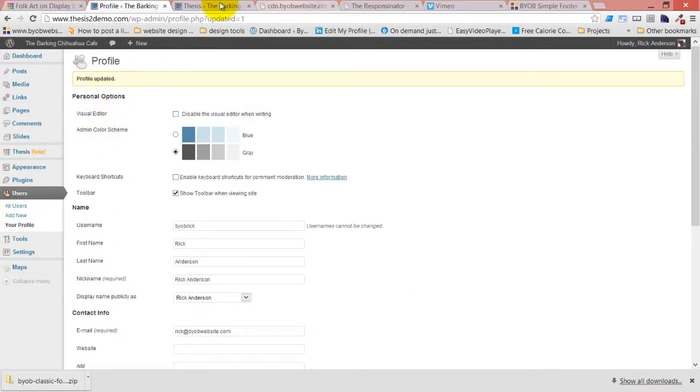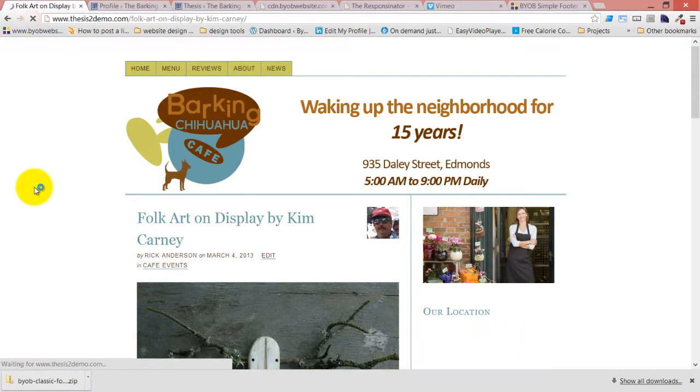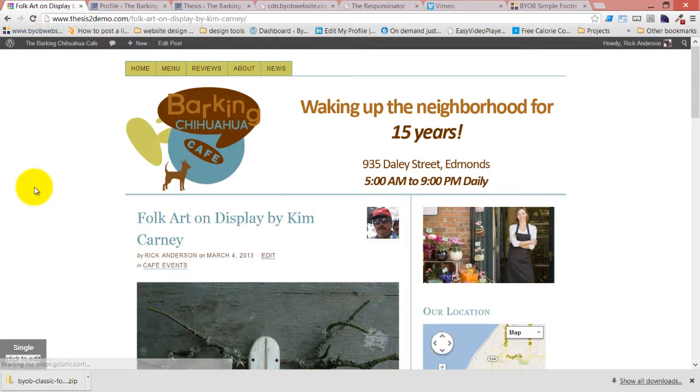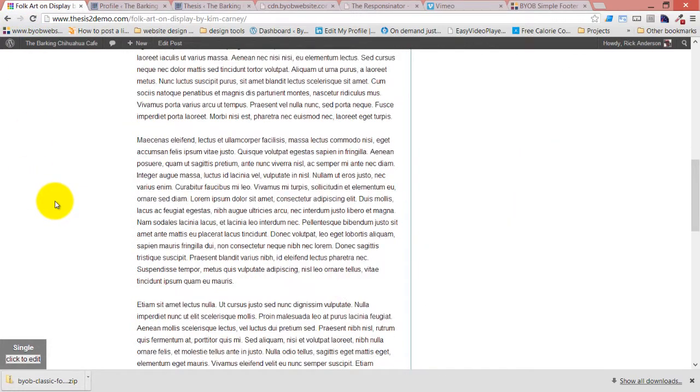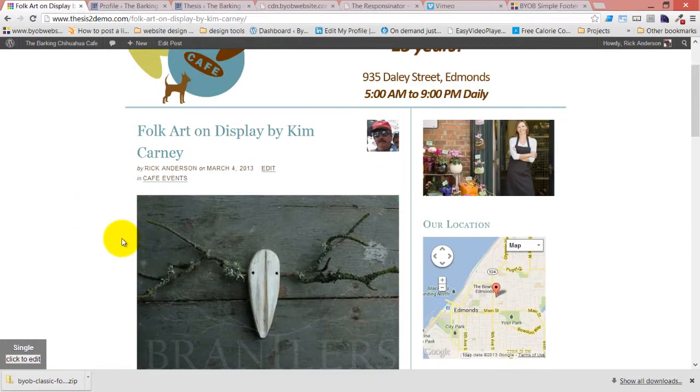And if we refresh this, then that description is going to show up someplace. Oh yeah, here it is. About the author: Rick Anderson is a real fine fellow. So you can choose to display those things as well.